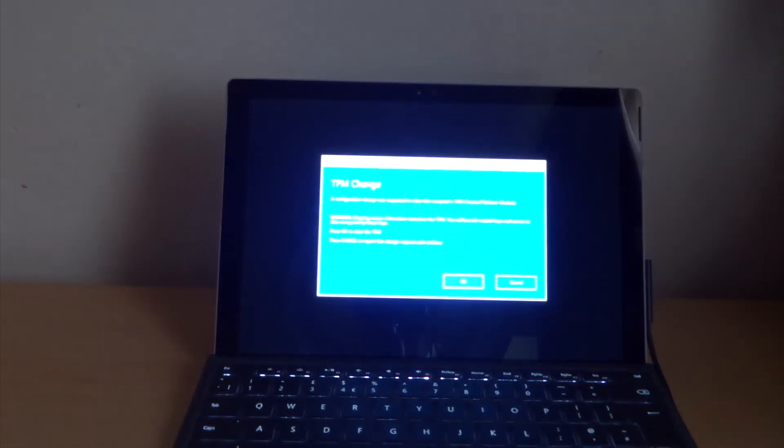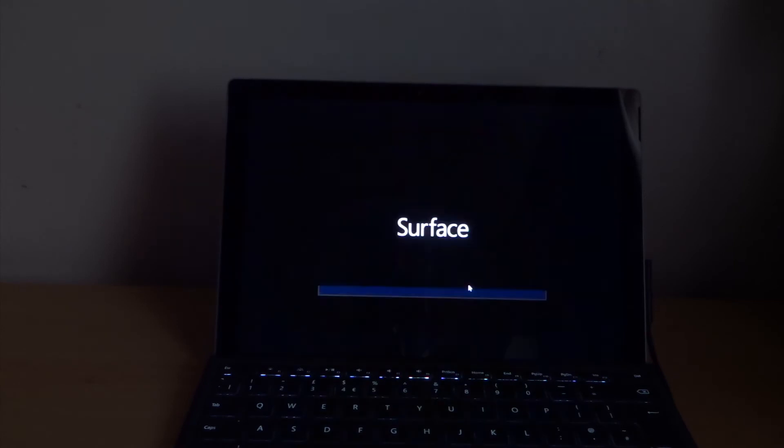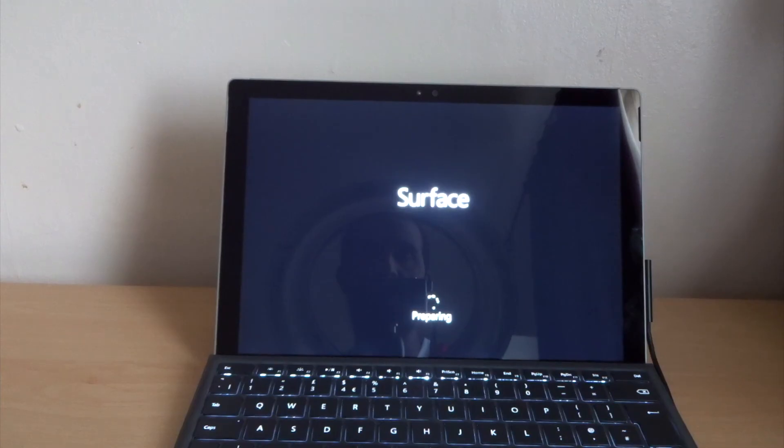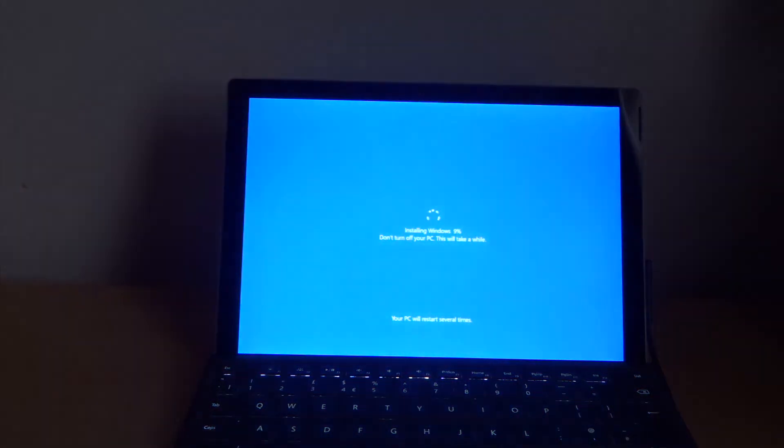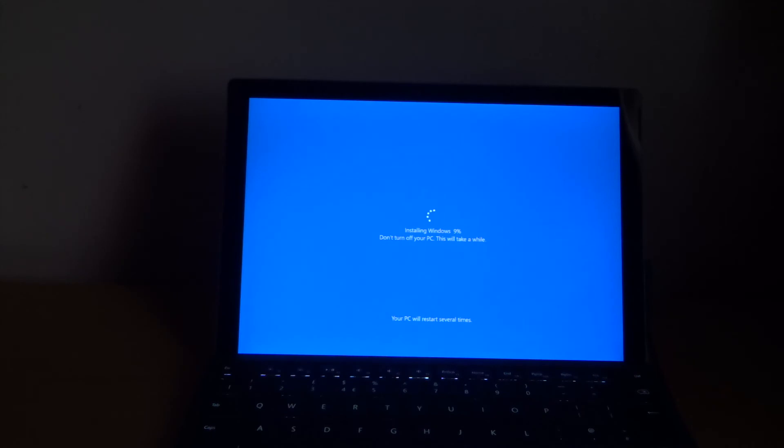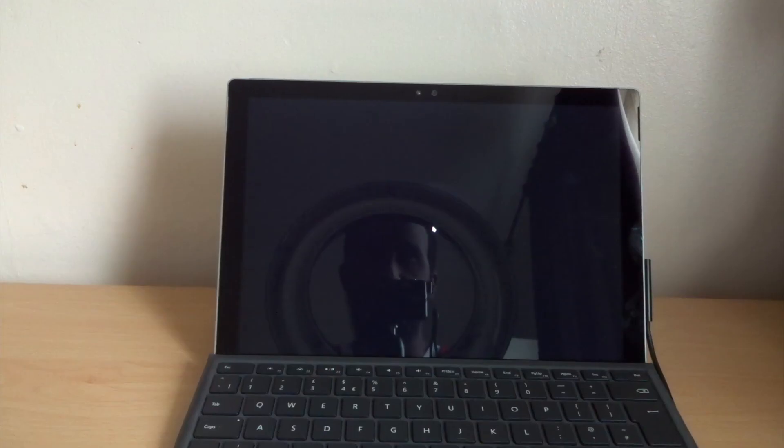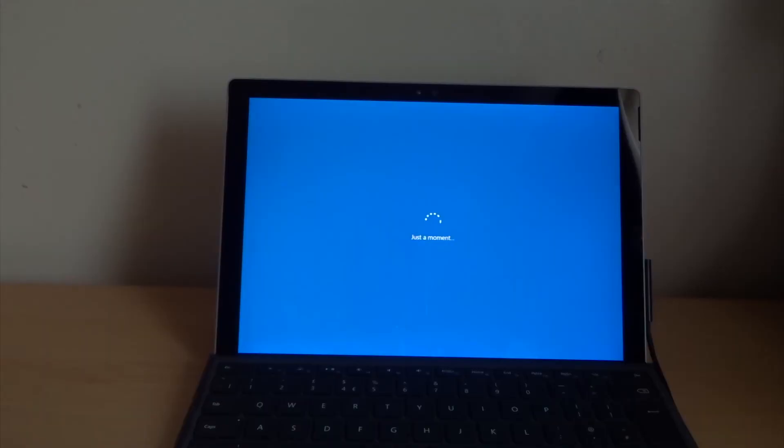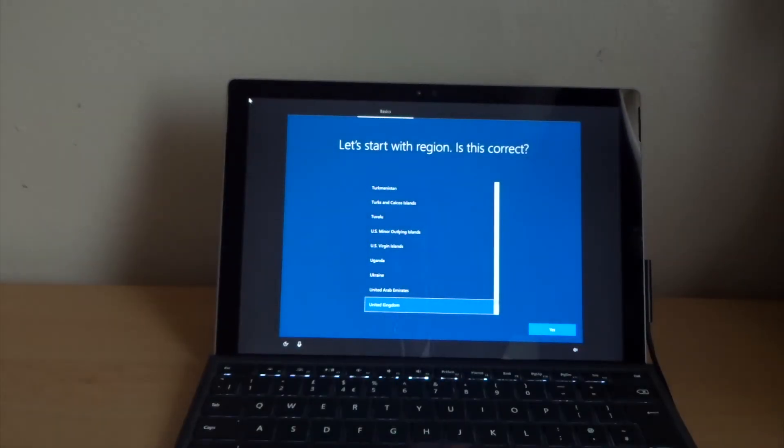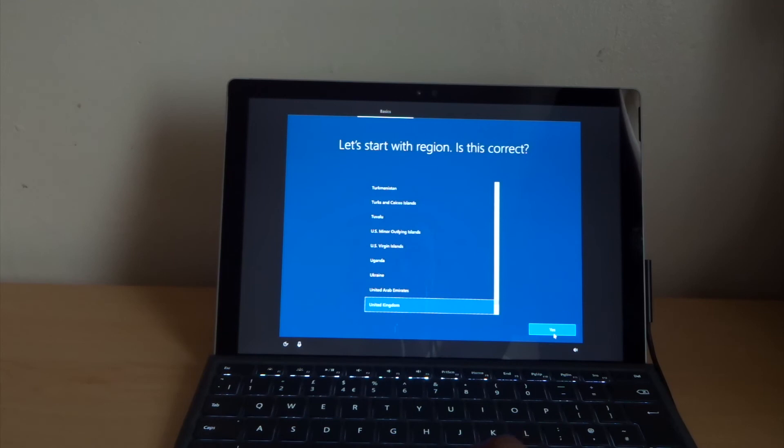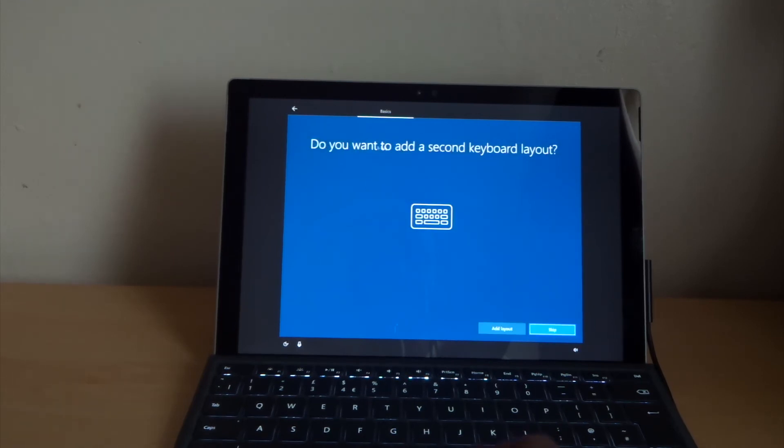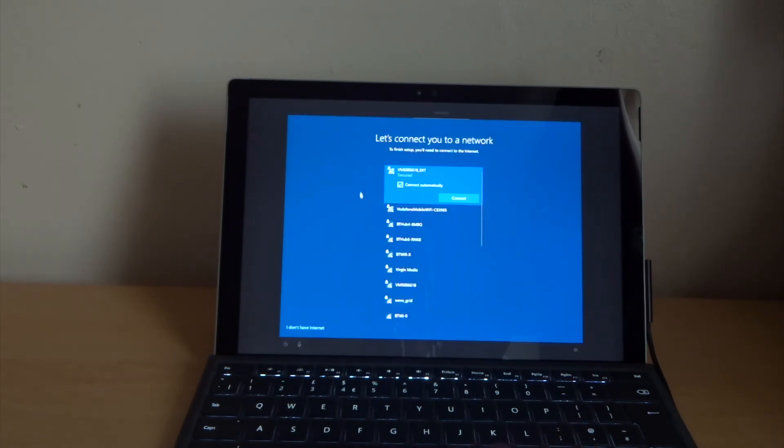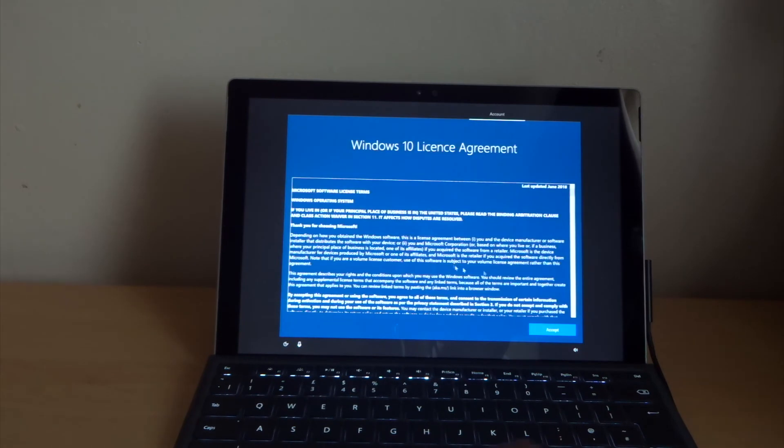Now it's finished and I need to set up. Click here. Is this the right keyboard layout? Add the second keyboard layout, skip. Now you need to connect to your wifi. Let me finish this setup now. You guys can do this later.